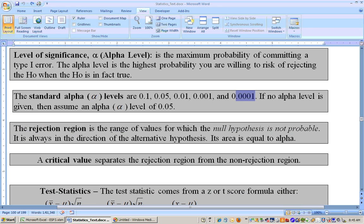A rejection region is the range of values in which the null hypothesis is not probable. It's out to the far right or to the far left on that normal curve, or it could be on both if it's a two-tailed test. It's always in the direction of the alternative hypothesis.